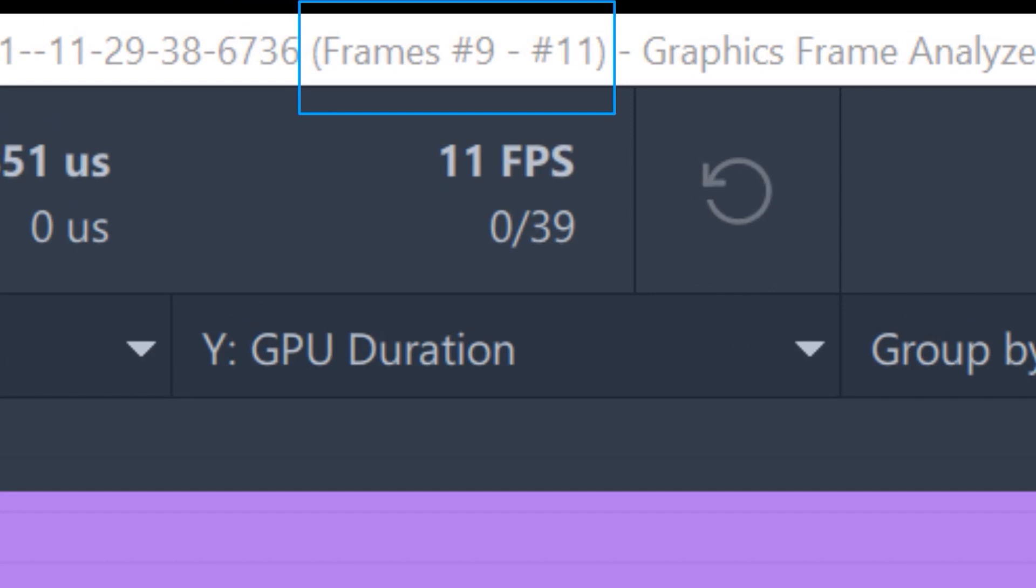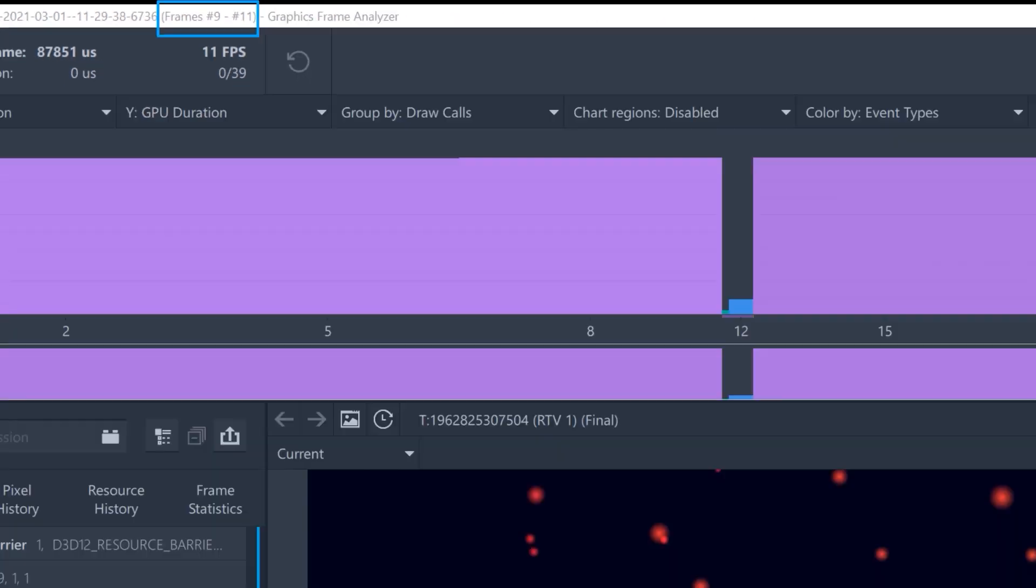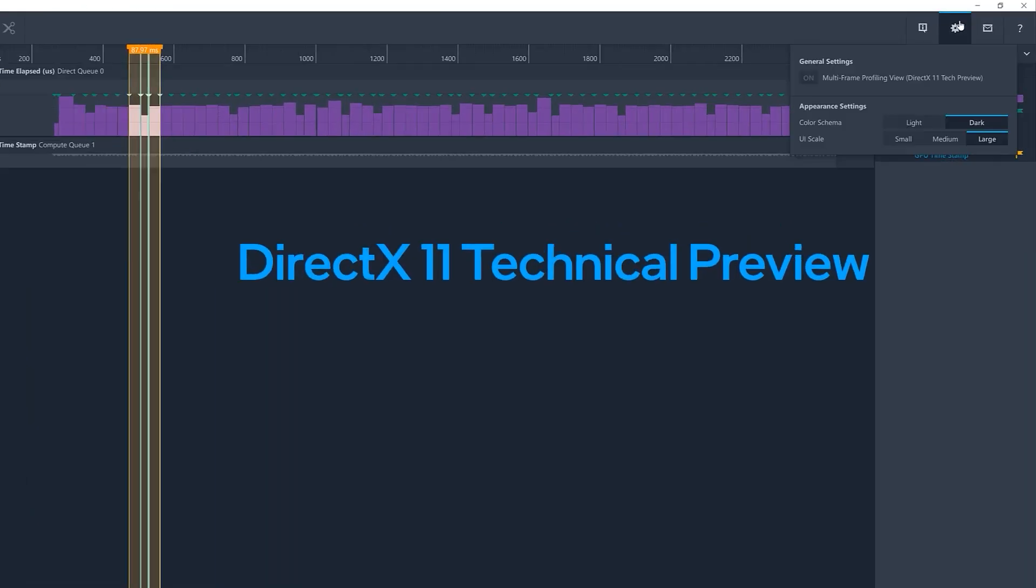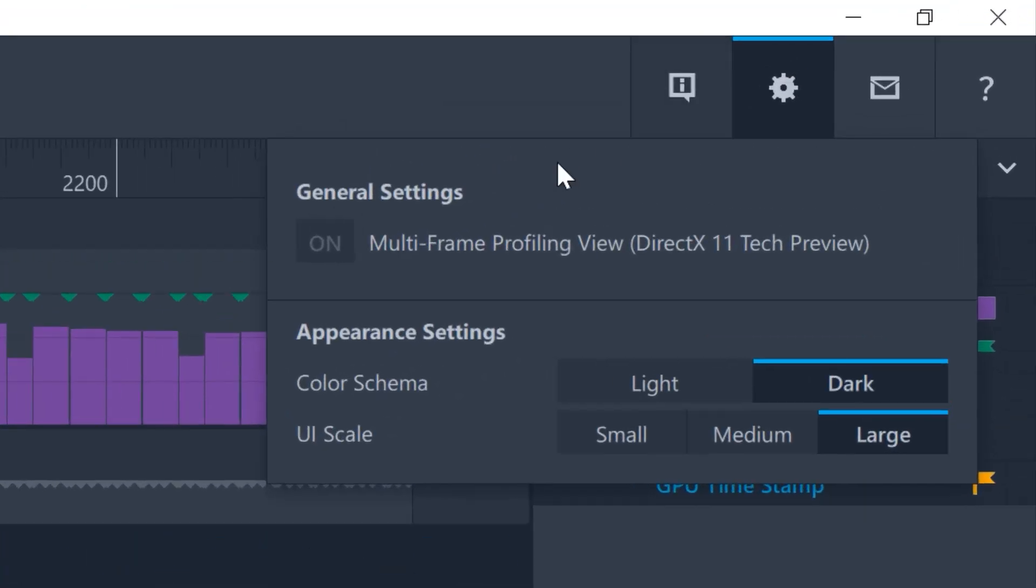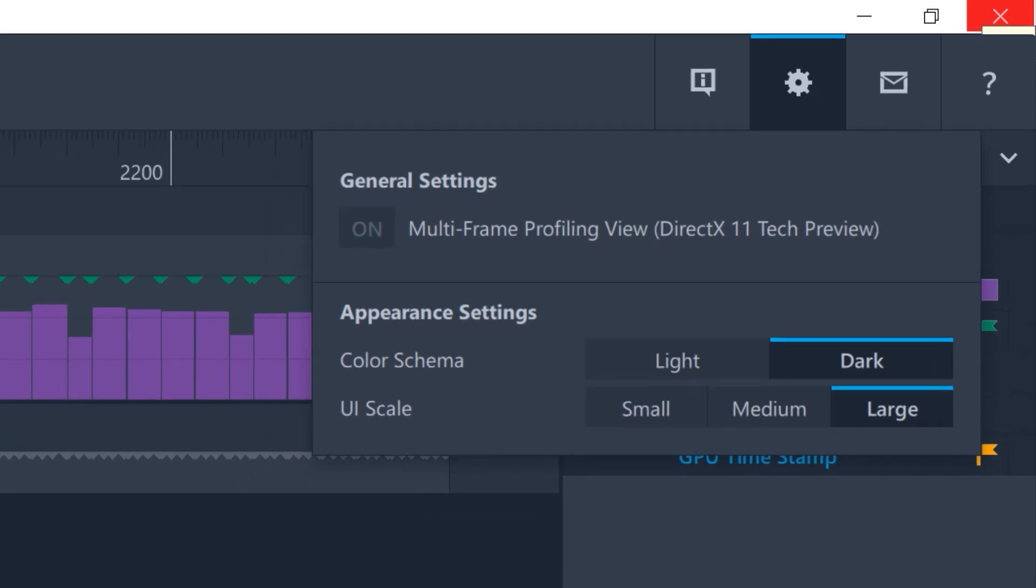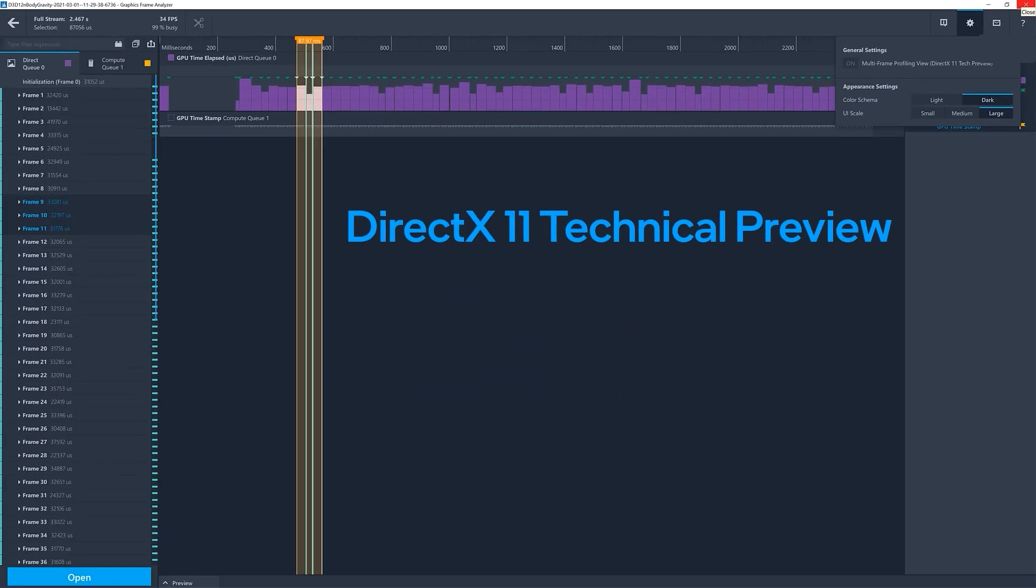This feature was not previously available for DirectX 11, but now we have added it as a tech preview. For DirectX 11, you do need to go into settings and toggle the selection on for multi-frame profiling view. Also note that the feature set for DirectX 11 is limited.